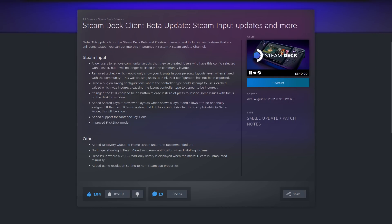Next up is a bigger one for those of you in the preview or beta update channels. There is a Steam Deck client beta update available. It's quite a big one for Steam input because there's quite a few tweaks here. They're now allowing users to remove community layouts that they've created. So users who have this config selected won't lose it, but it won't be listed in the community layouts.